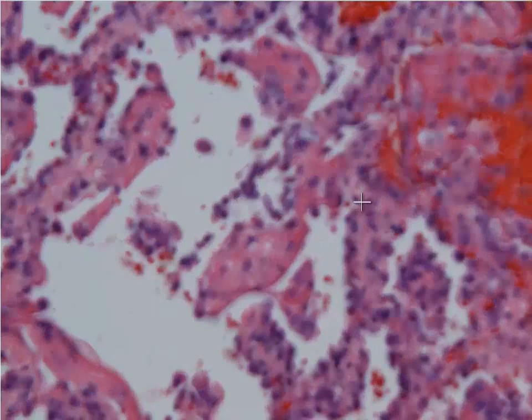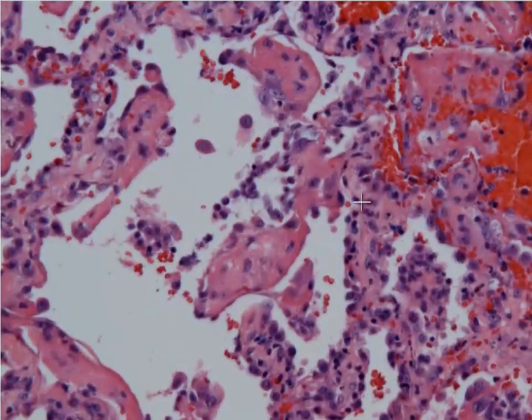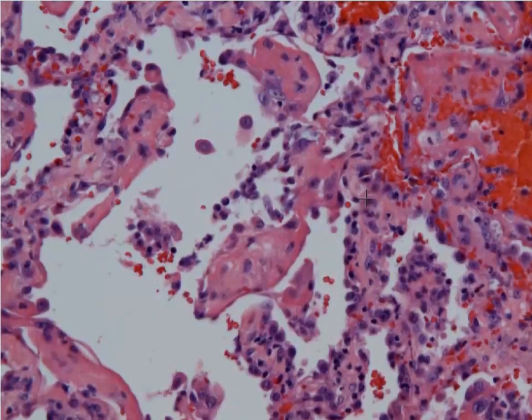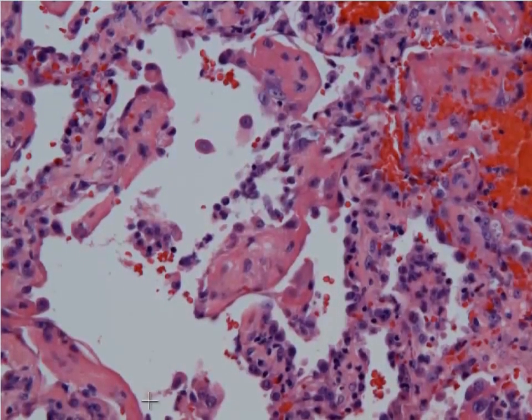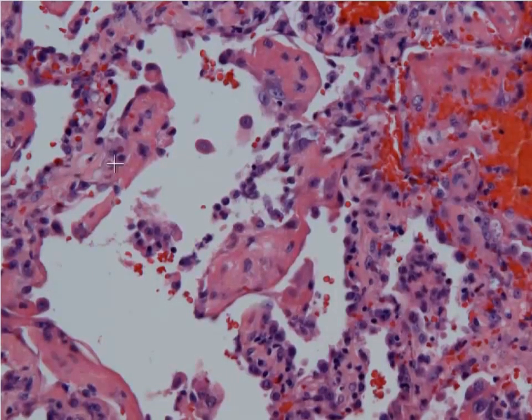This is a case of diffuse alveolar damage or acute lung injury, seen early on in the course, leading to hyaline membrane formation within the alveolar walls.